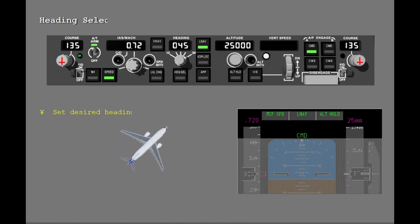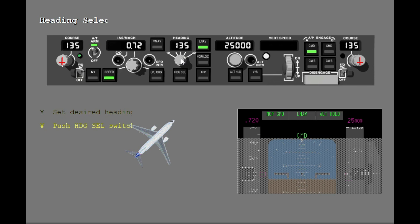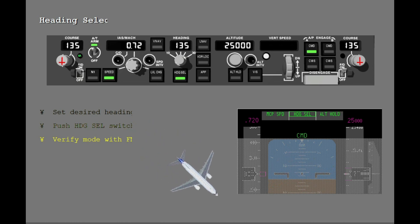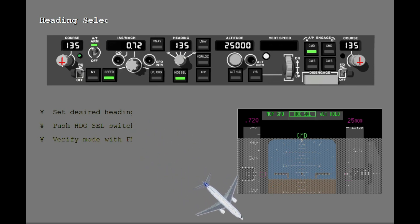To turn the airplane with heading select, set the new heading in the heading display window. Turn the heading selector to set a heading of 135. Push the heading select switch. Look at the FMA to see that heading select is engaged. The green letters show that heading select is engaged and the green box tells you that this is a new mode. The airplane starts to turn immediately. When the turn is completed, the airplane rolls wings level and holds the 135 heading.